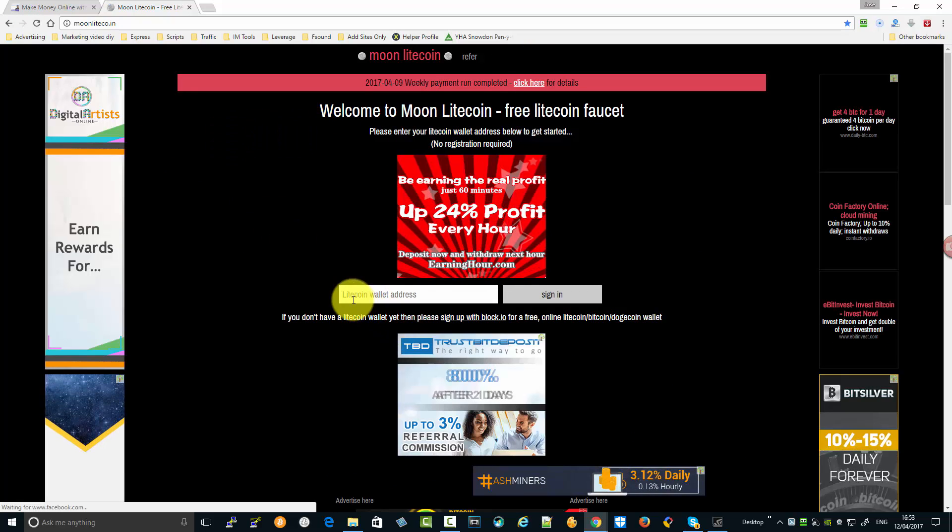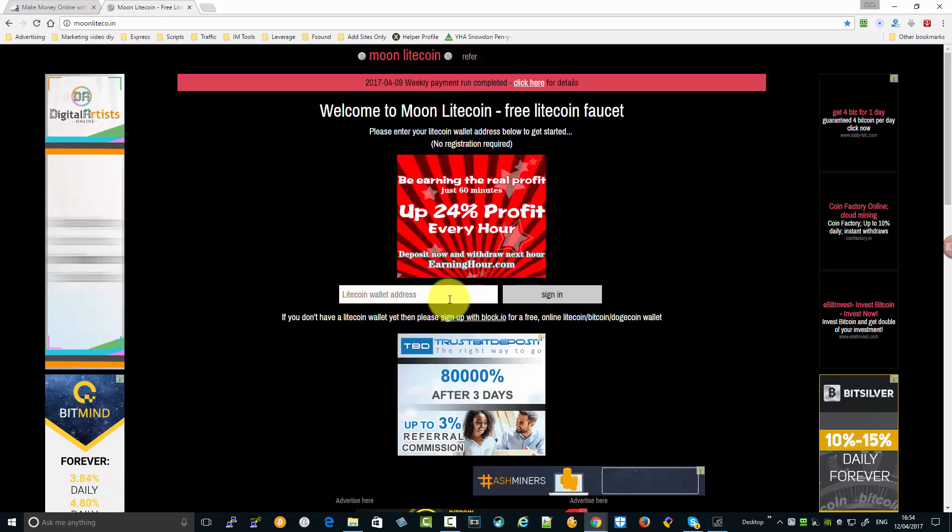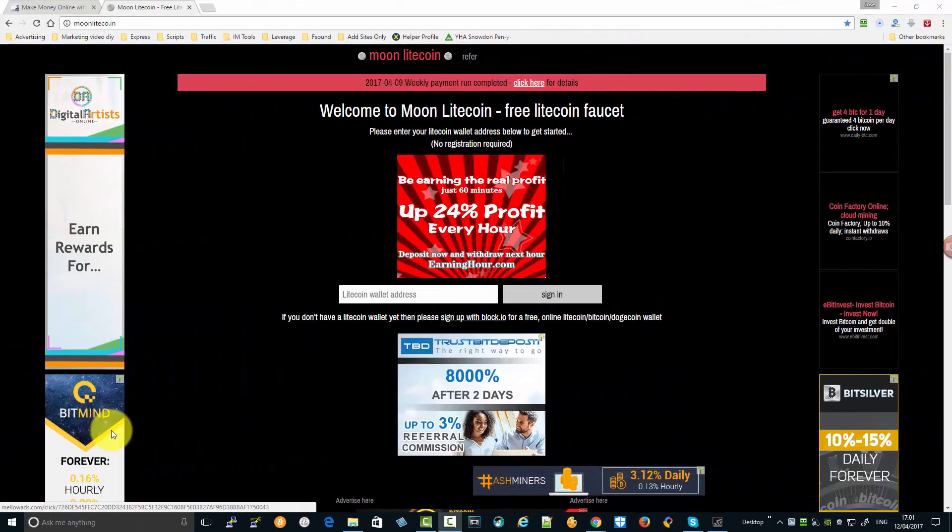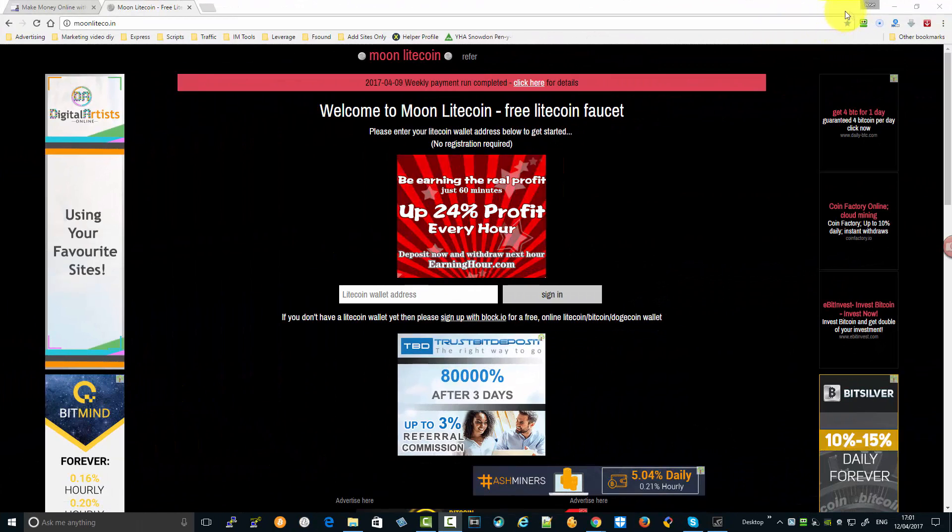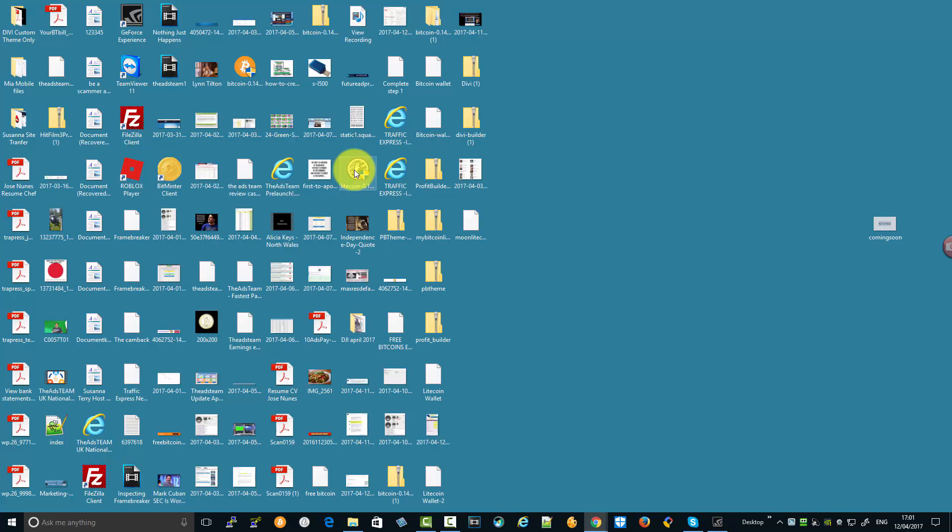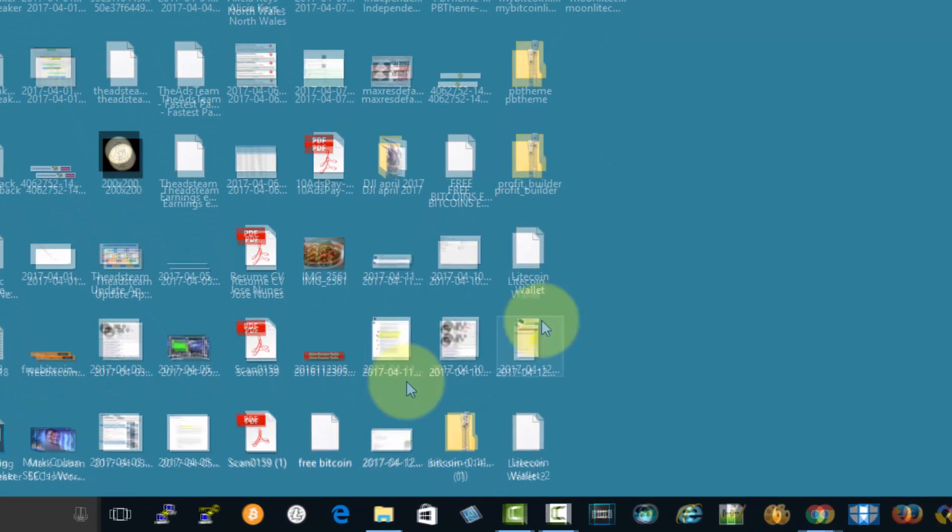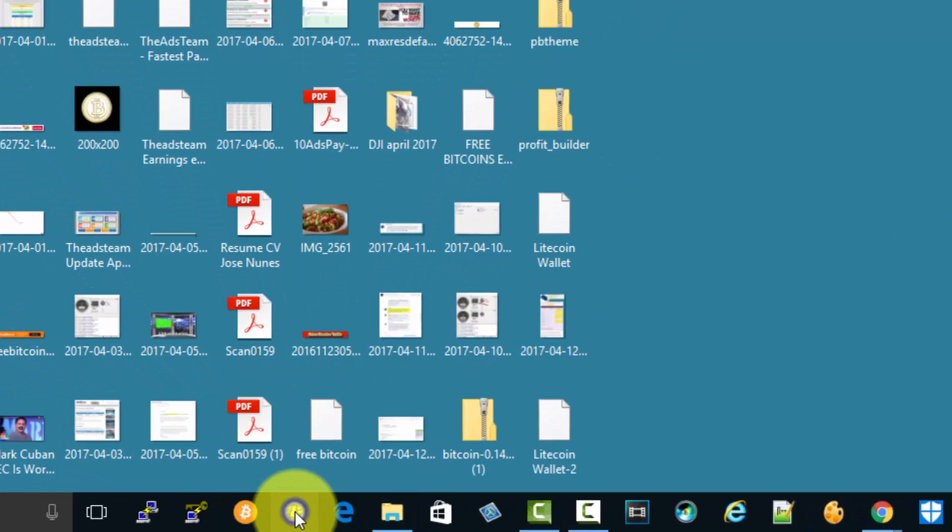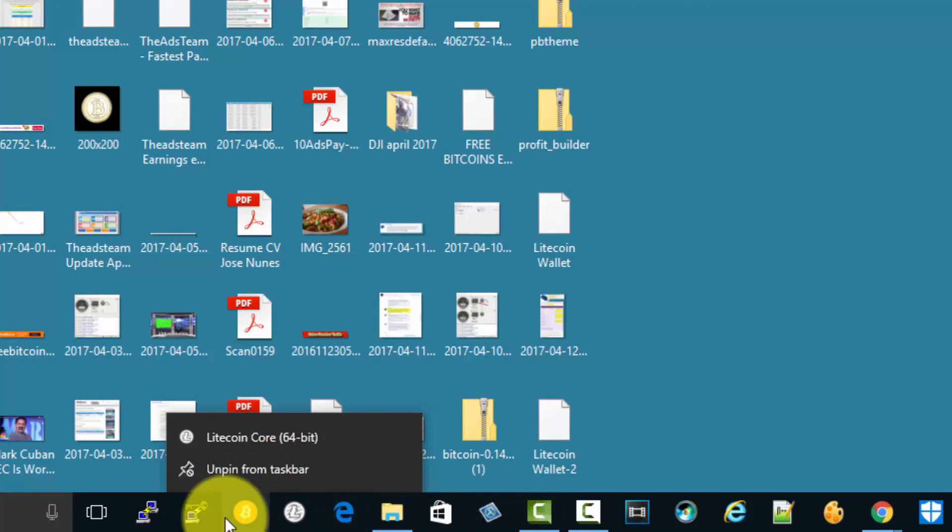Now, if you've downloaded the Litecoin wallet, you should have this icon showing on your computer somewhere. You've got the Litecoin wallet and your Bitcoin wallet. Once you open them, you can right-click and pin it to your taskbar so it's always there.